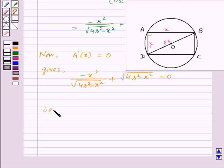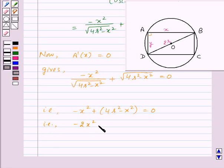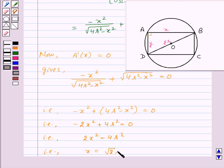That is, −X² + 4R² − X² = 0, which gives −2X² + 4R² = 0, so 2X² = 4R², and therefore X = √2 · R.